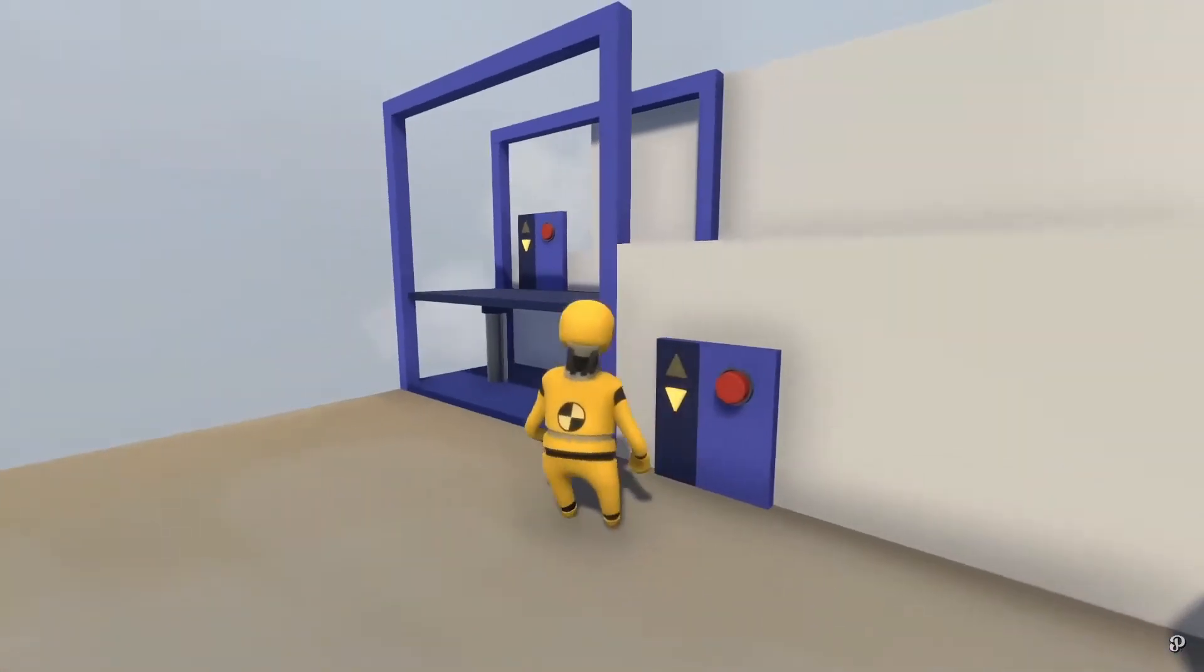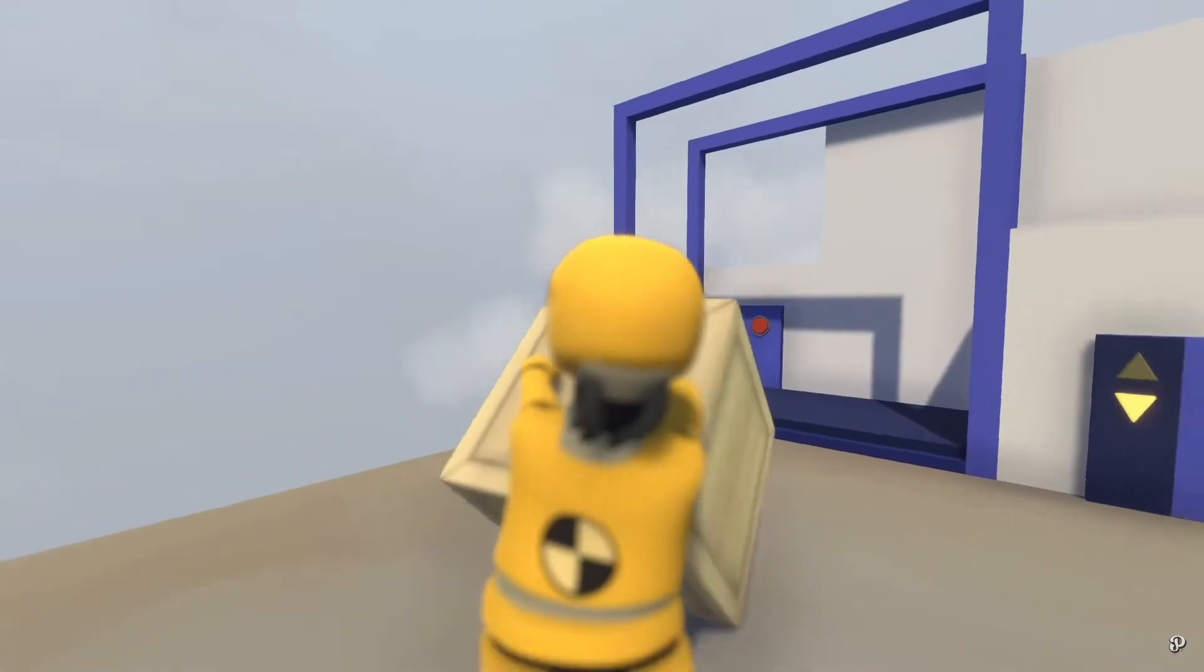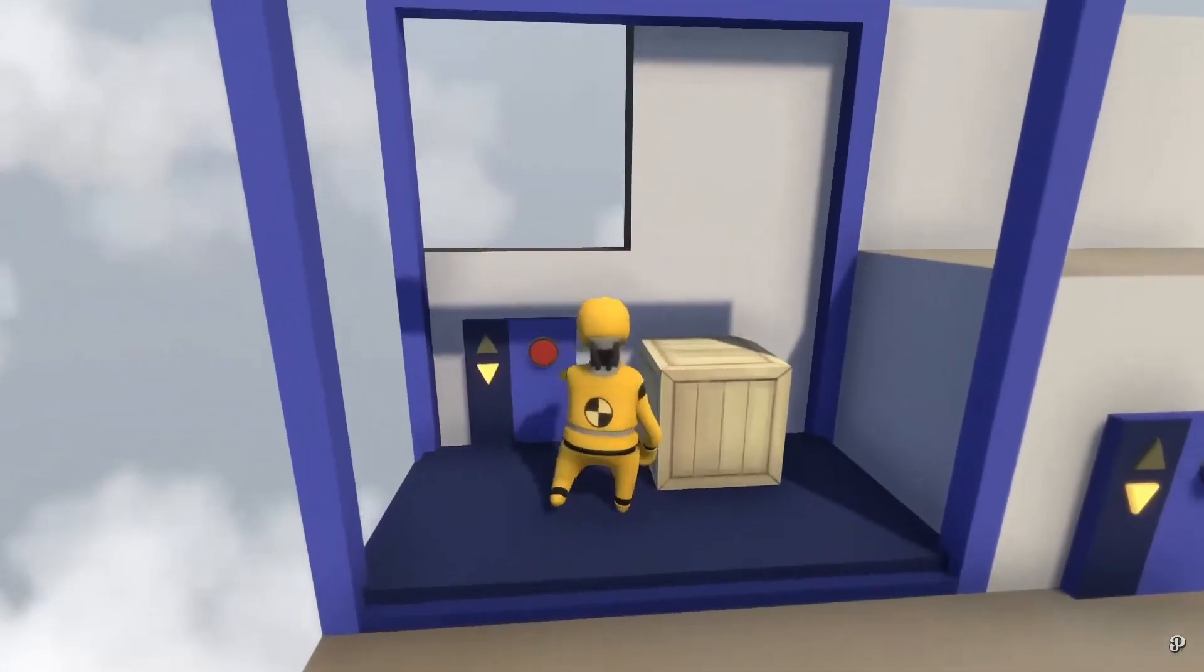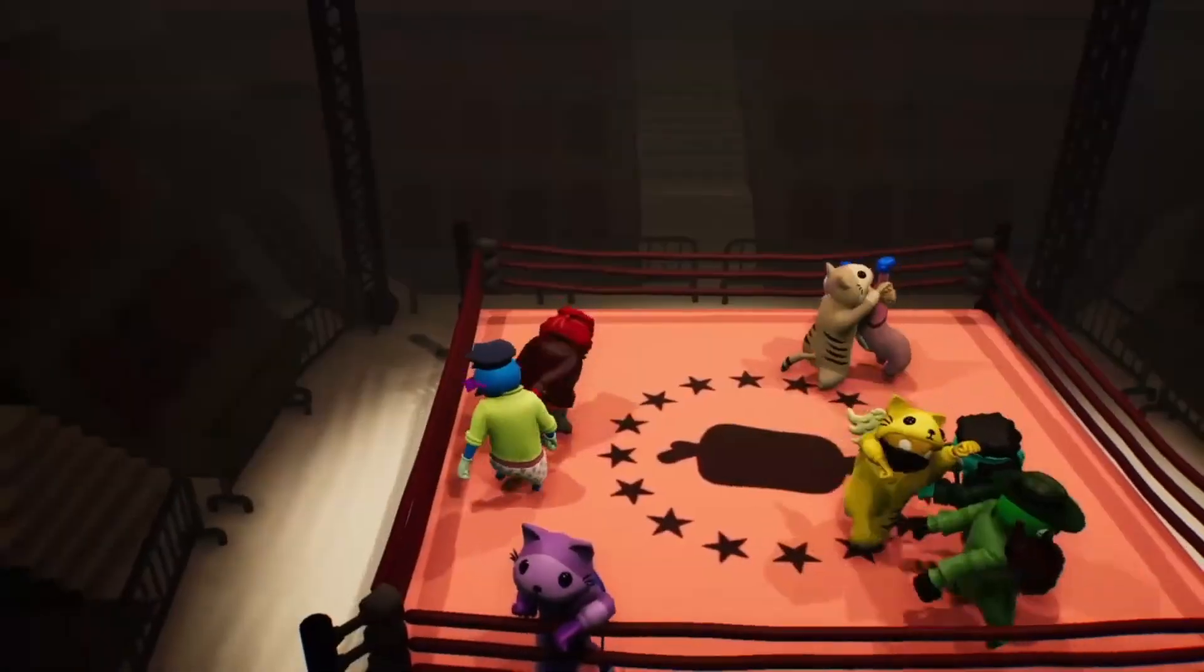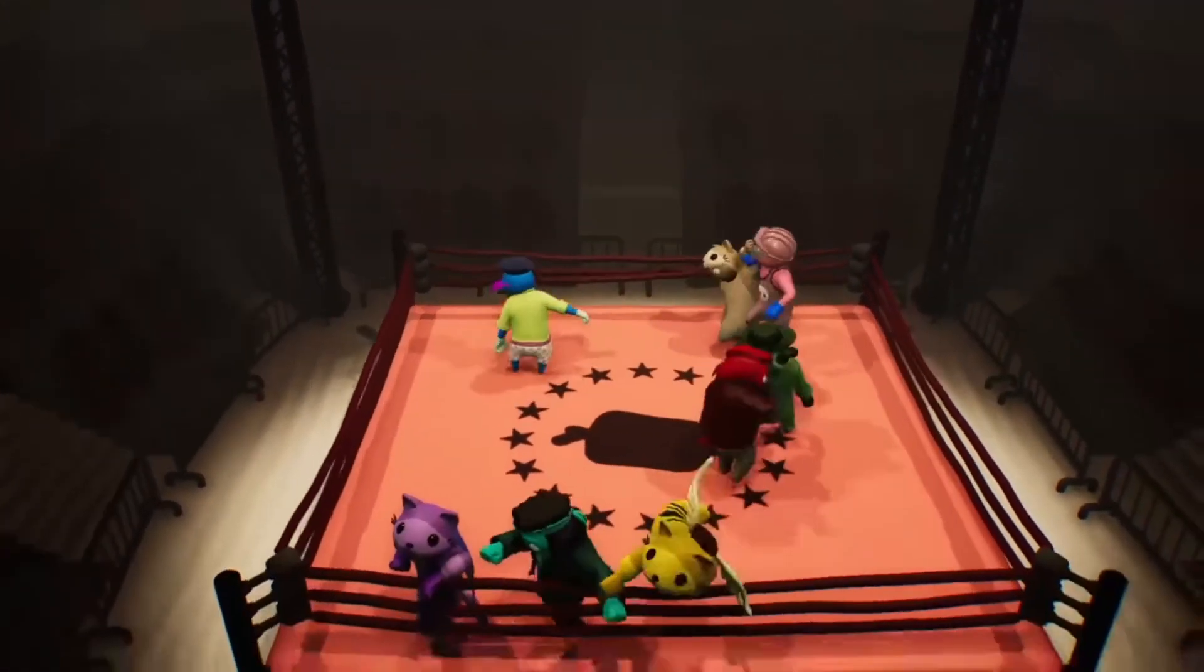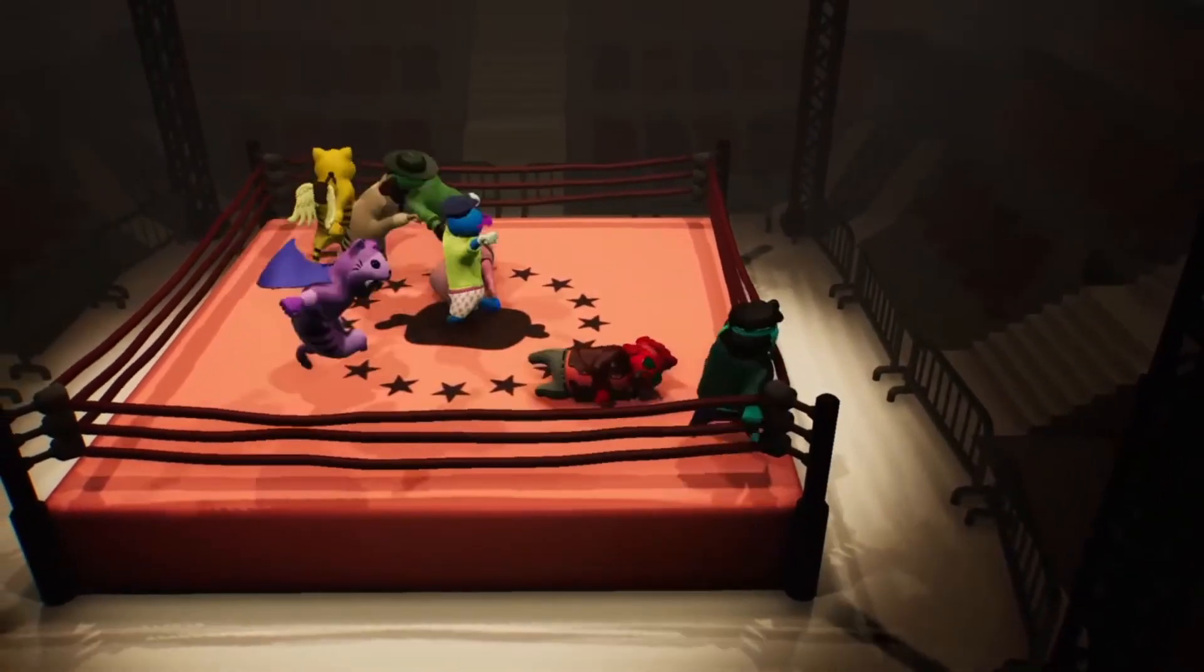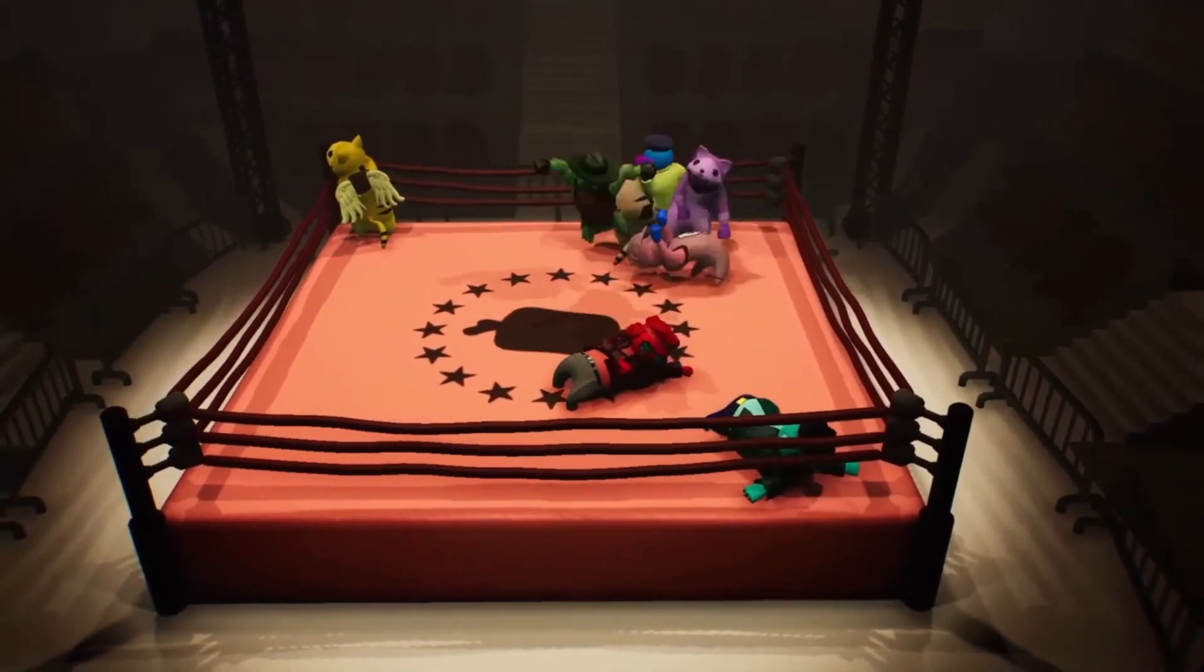Well, most games that use active ragdolls just apply an upward force to the head or fix the rotation of the hips so that it's impossible for the character to fall down. Some games that do this are Human Fall Flat, Gang Beasts, and TABS. As you can see in these games, the hips don't move. The problem with this approach is that the player can tell that there are external forces being used to balance the ragdoll, and it just breaks the immersion.